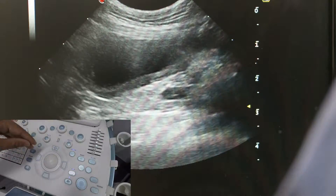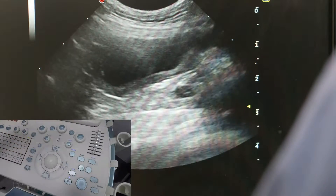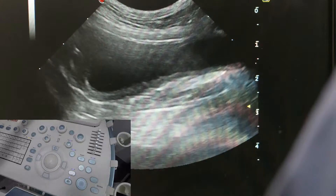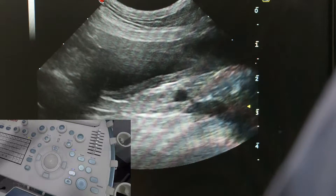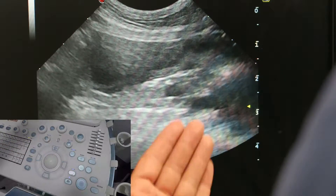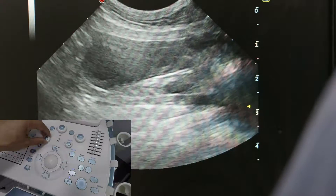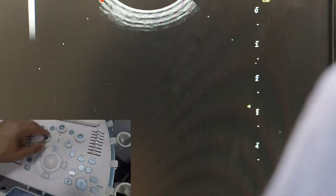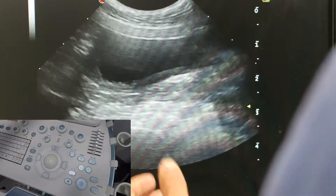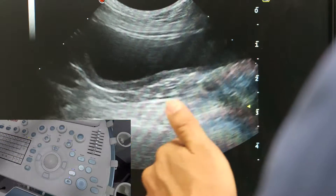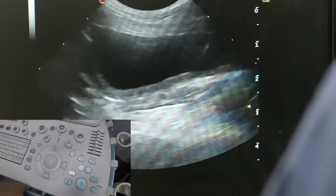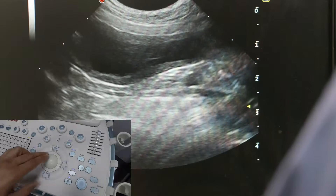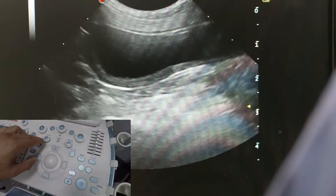The third thing is frequency. We adjust frequency last because we want the highest frequency possible when looking at a structure. The lower you drop the frequency, the more depth we get and the brighter the images become, but we lose resolution and image quality. So for the bladder — a superficial structure — we reduce the depth to just the bladder and a little below, adjust the focal point to just beneath it, then adjust the frequency, and this is the kind of image we get.